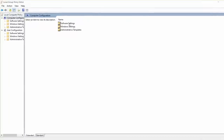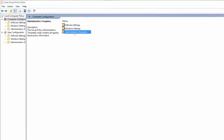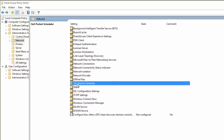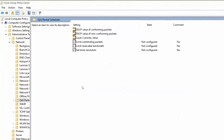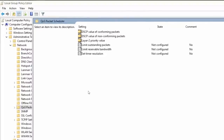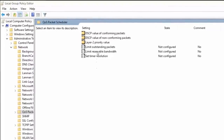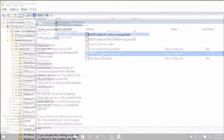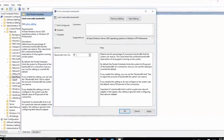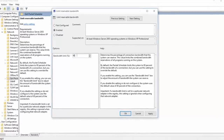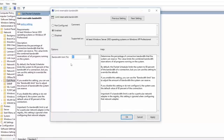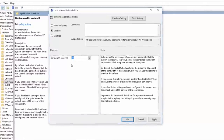Double click on Computer Configuration, then double click on Administrative Templates, then double click on Network, then double click on QoS Packet Scheduler. Then open Limit Reserve Bandwidth. What we're going to do is change the bandwidth limit. You can see by default it is 80% — let's change it to zero percent to get the maximum speed out of your internet connection.